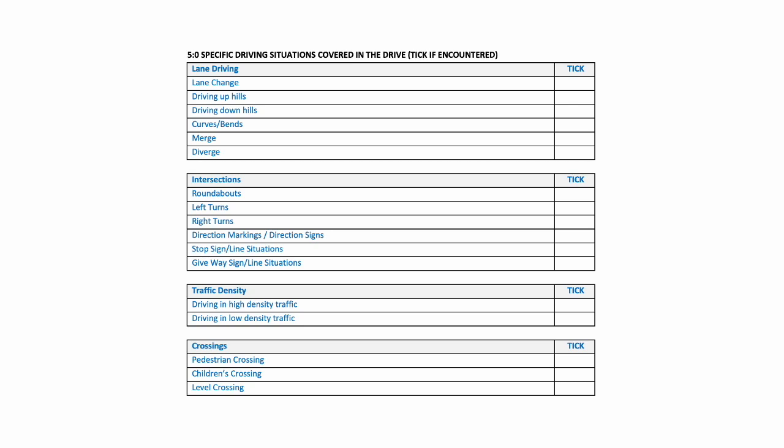Left turns, right turns, direction markings, direction signs, stop signs, stop lines, and also give way signs and give way lines. We've got to look at the traffic density when we drive, so this is high-density traffic and low-density traffic. And finally, crossings such as pedestrian crossings, children's crossings, and level crossings. It's always good when you're conducting a self-assessment to get a nice array of situations to have a broad view of a driving performance.